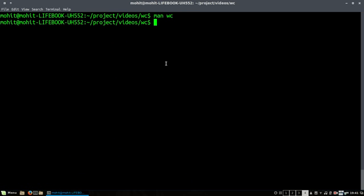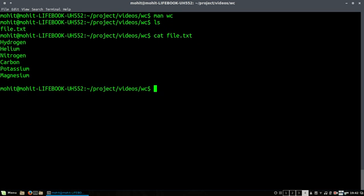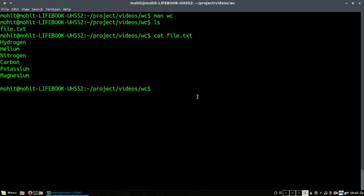We will check the details of the wc command. First of all, I have created a file.txt which I will show you. It contains some elements. Total line numbers I think is six to seven, seven including the last newline return.